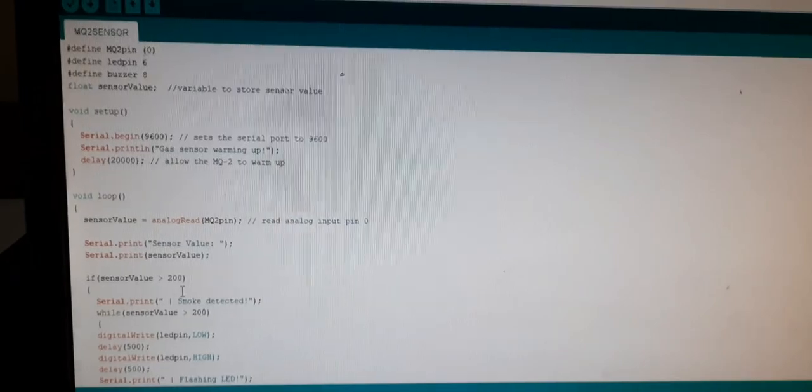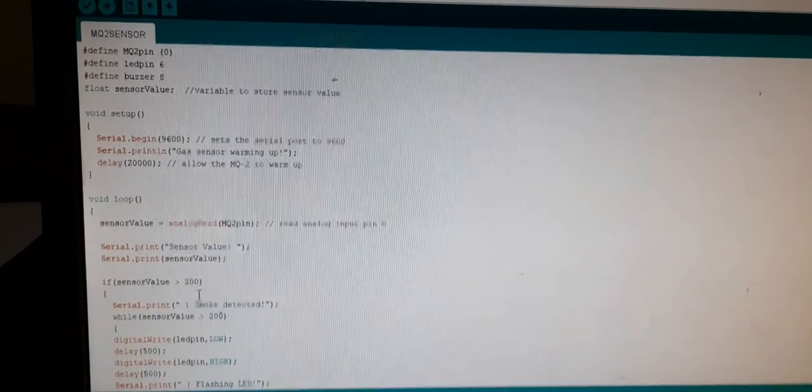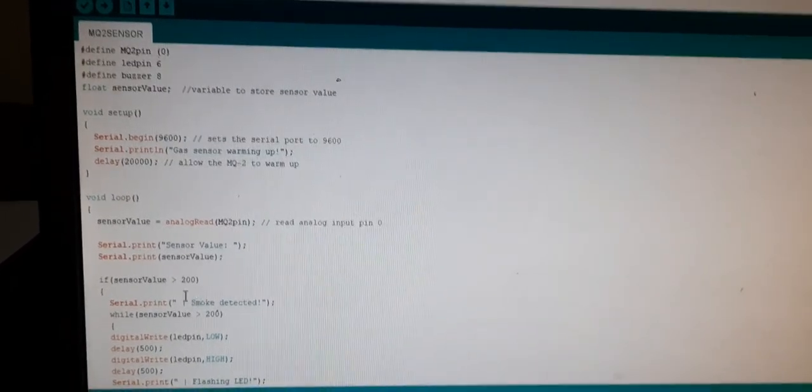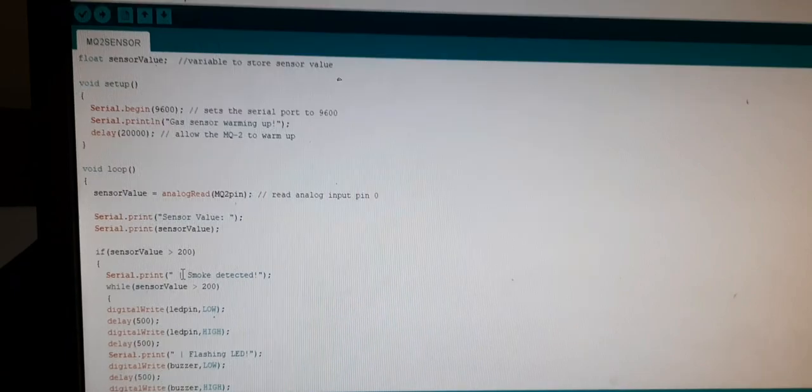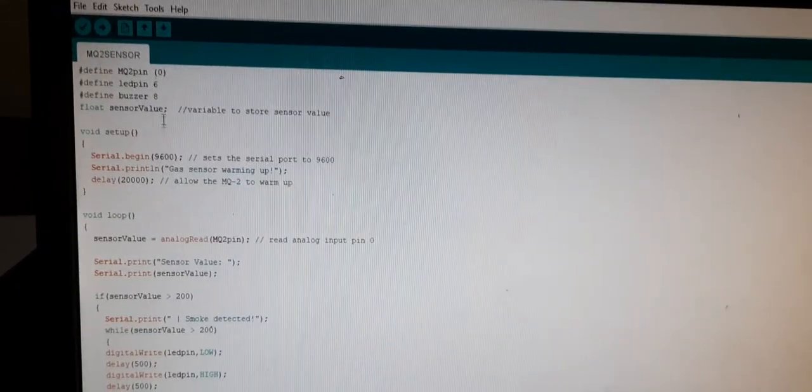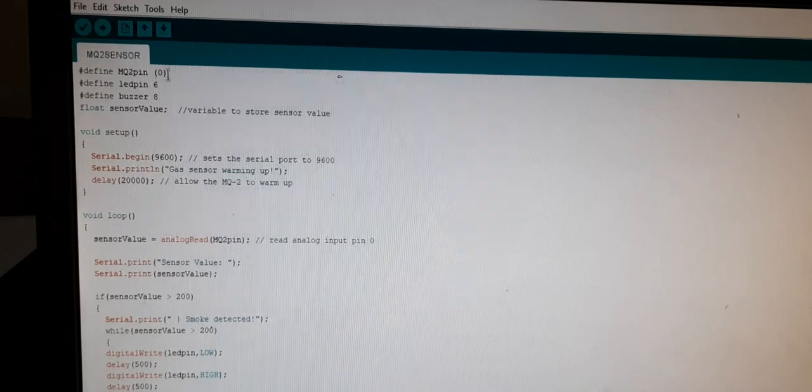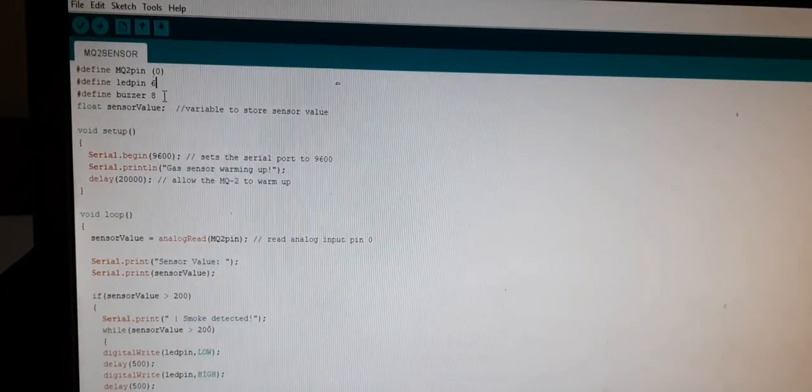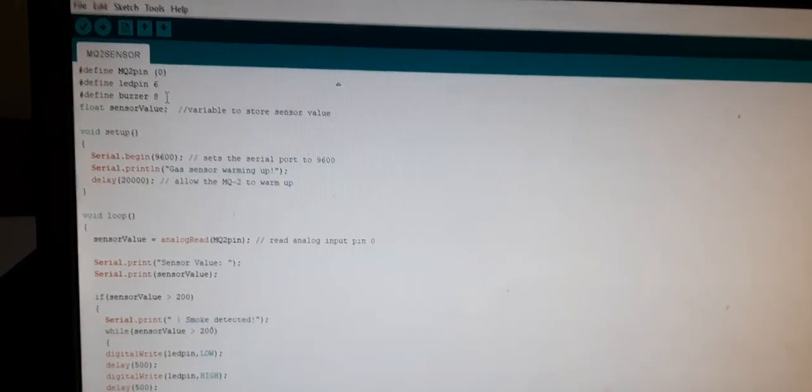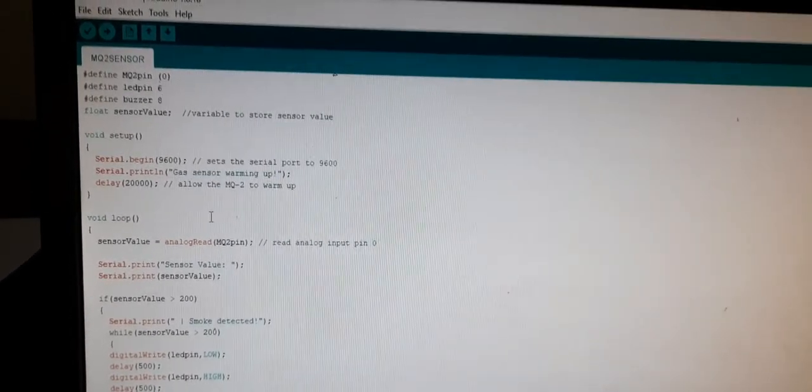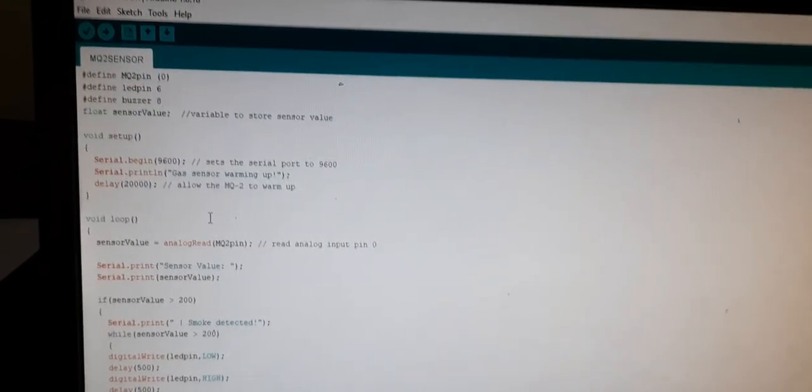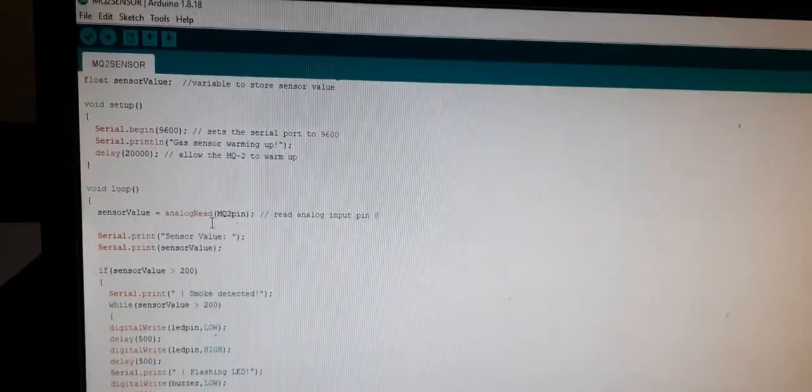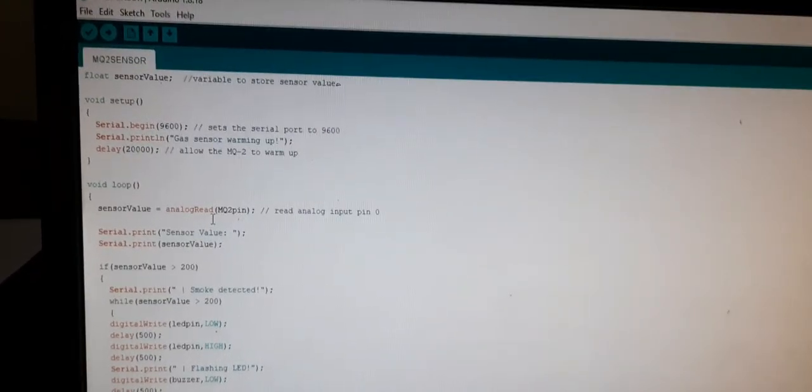After making proper circuit connections simply you can copy this code. So I have included some extra pins like LED flashing and buzzer for alert. So that you can even give a sound and flash the LED if the smoke is detected.